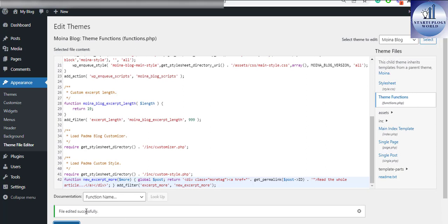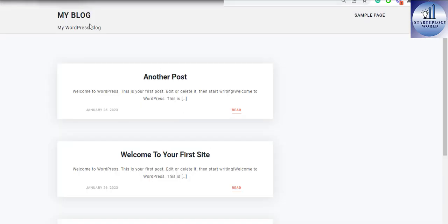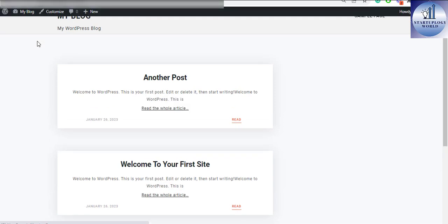Saved successfully. I'll go back to my website and reload. And now you can tell in the article there is 'read the whole article' as the read more function.